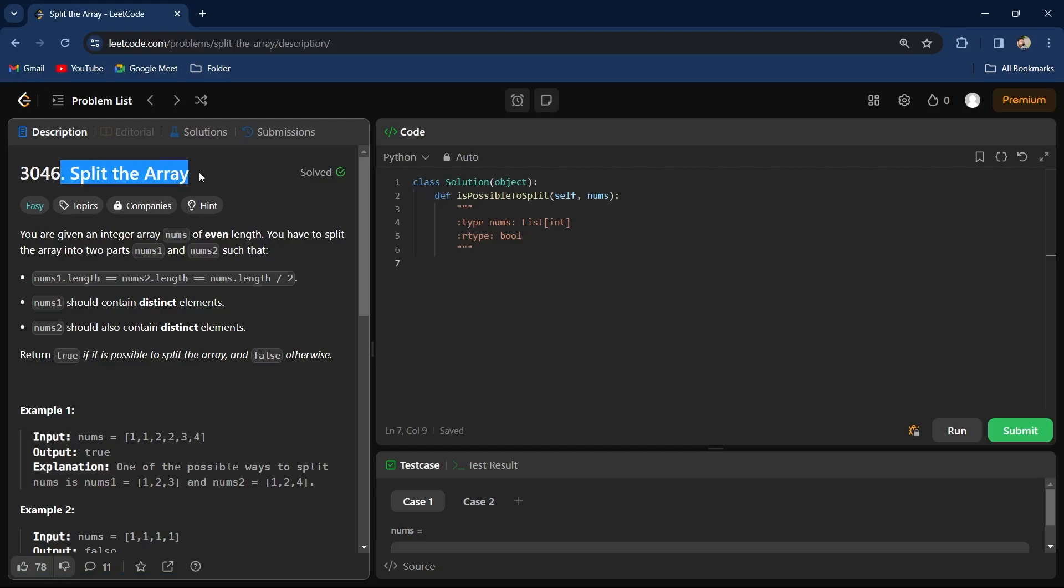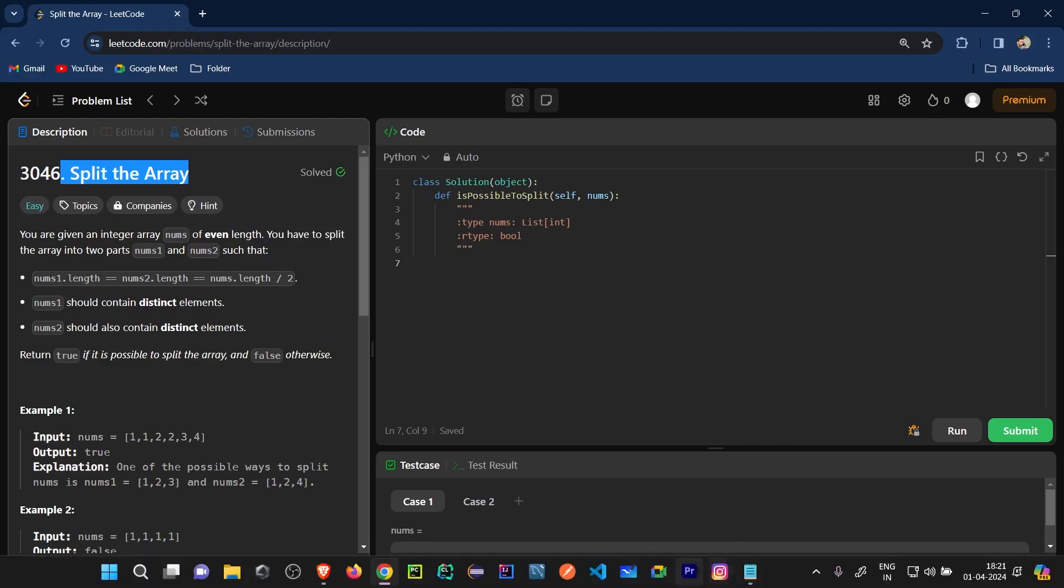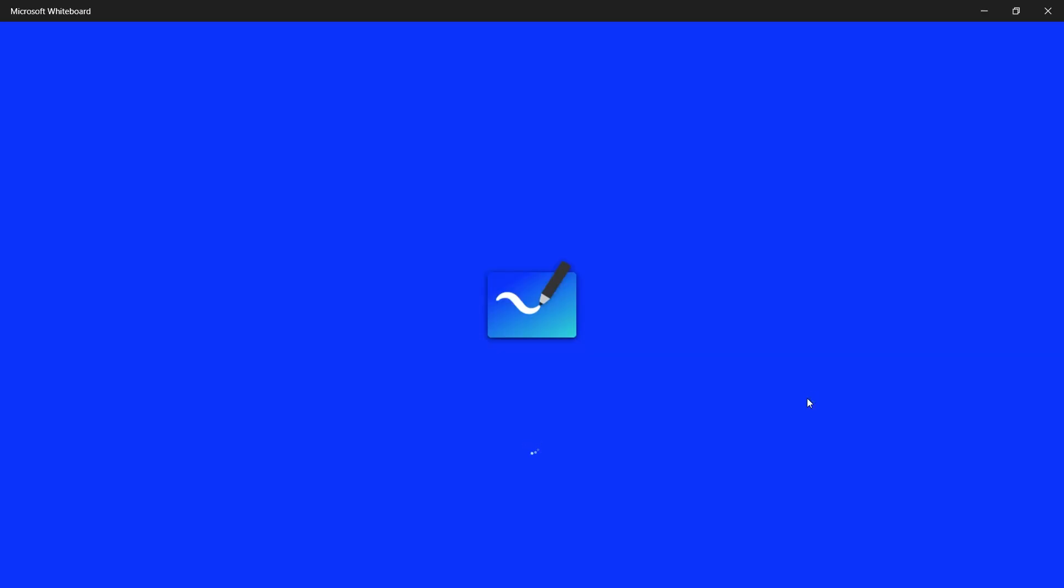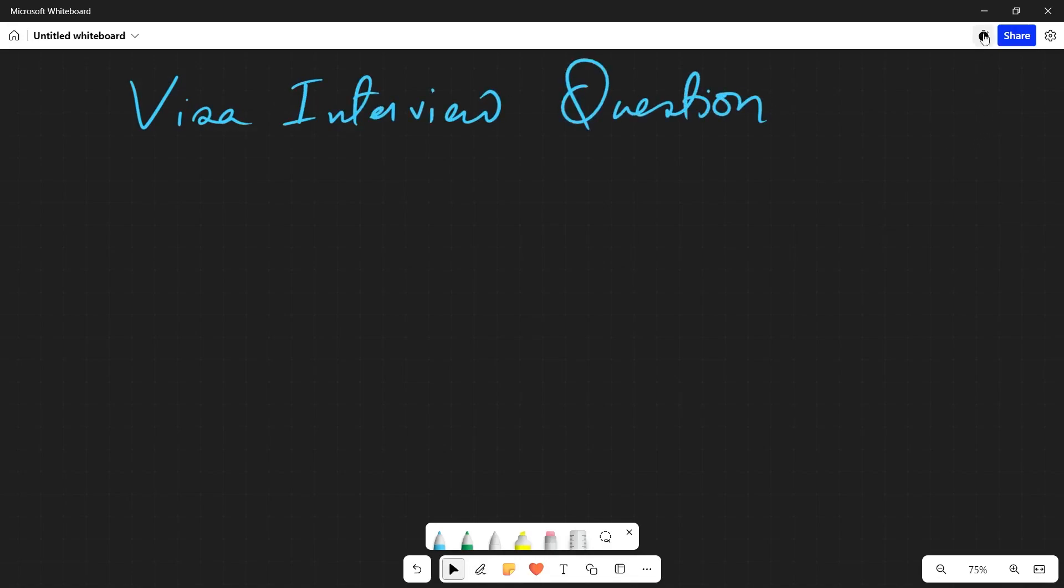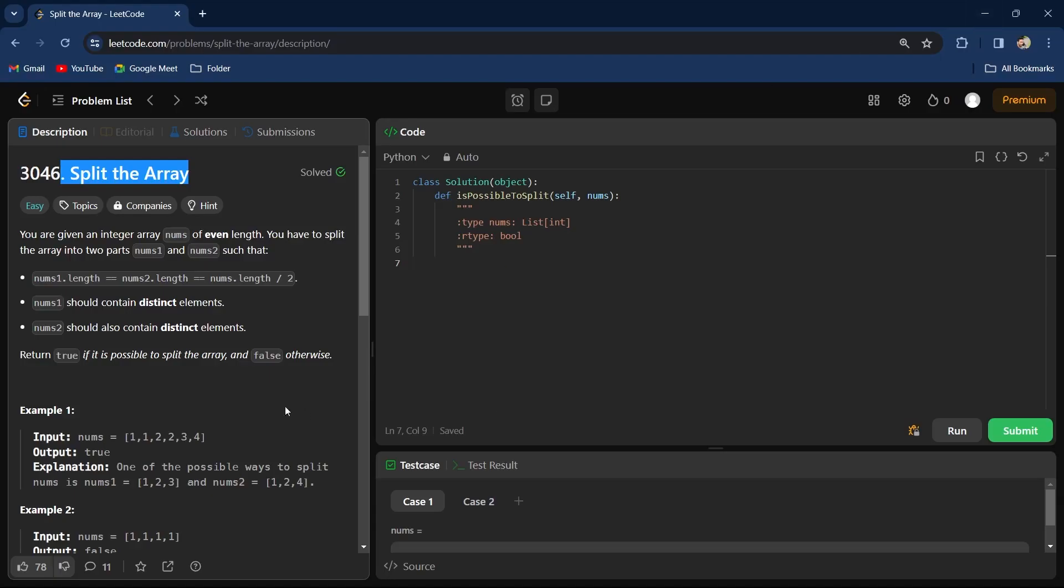I will discuss what they have actually told you to do. Let me open my whiteboard and explain what they have told us to do. As I said, it is a Visa interview question.